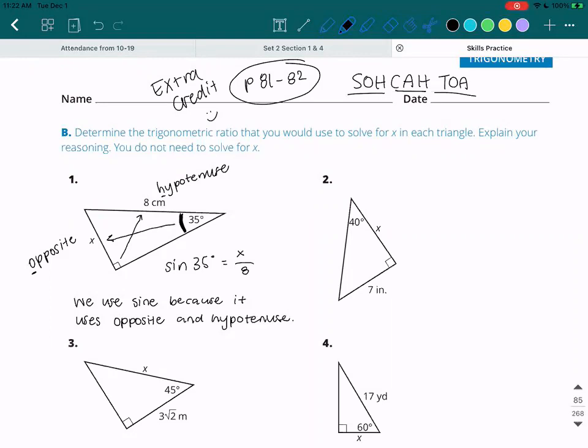Now we are going to explain our reasoning. It's pretty straightforward. We use sine because it uses the opposite and the hypotenuse. It's just like putting the SOH-CAH-TOA reasoning into a sentence: we use sine because it uses the opposite and the hypotenuse.